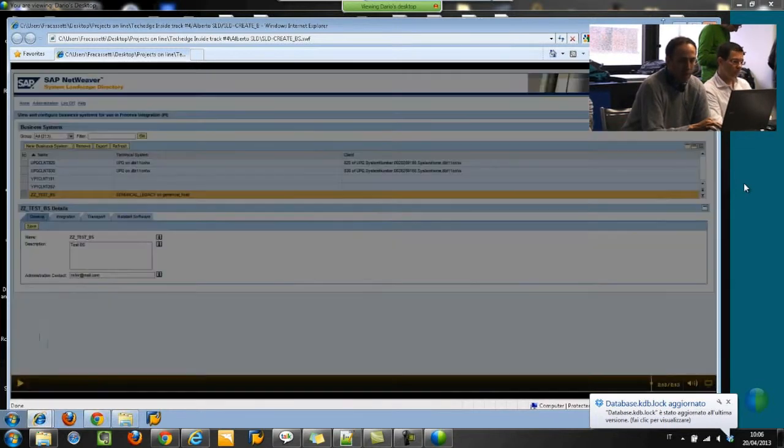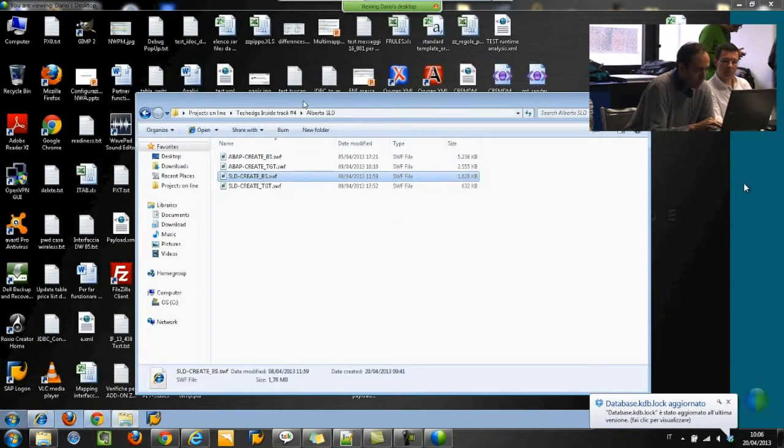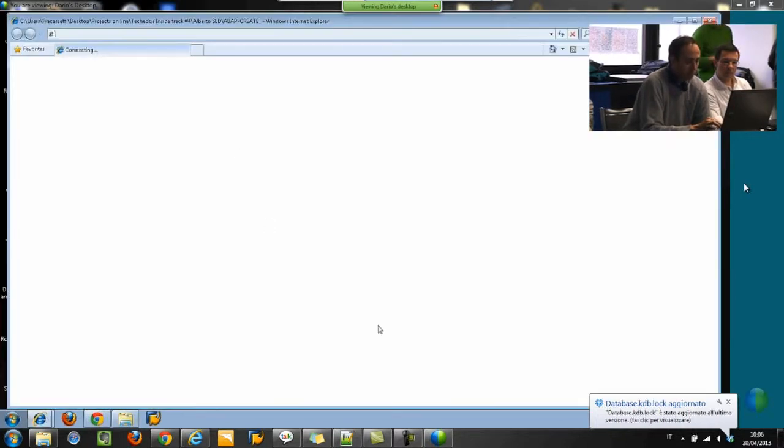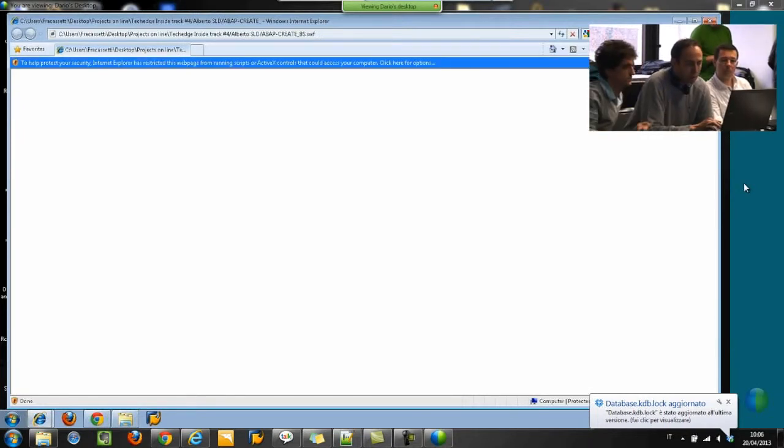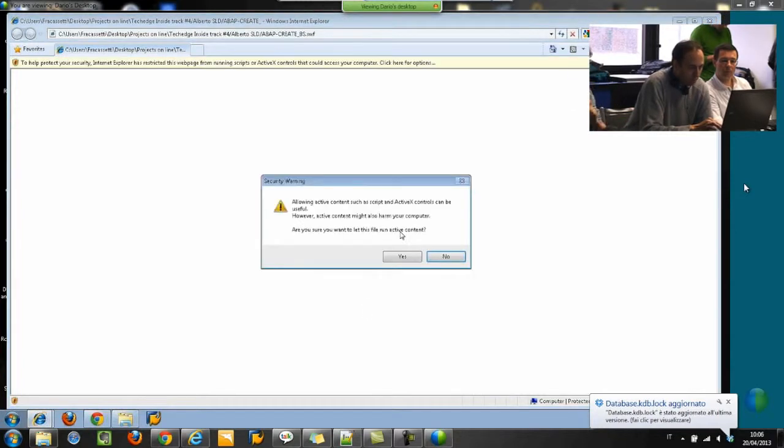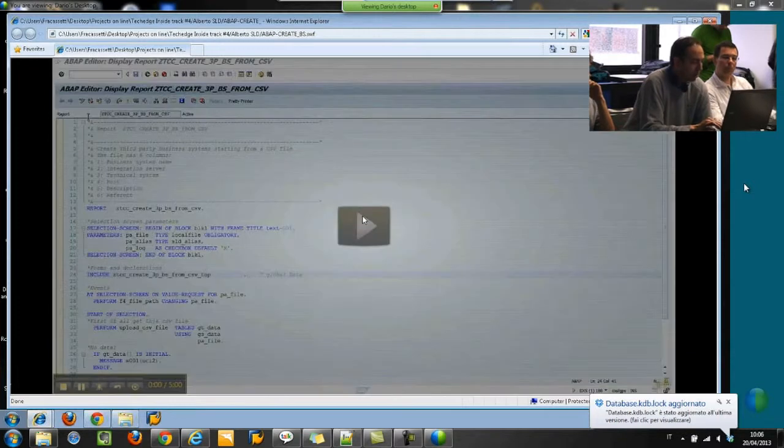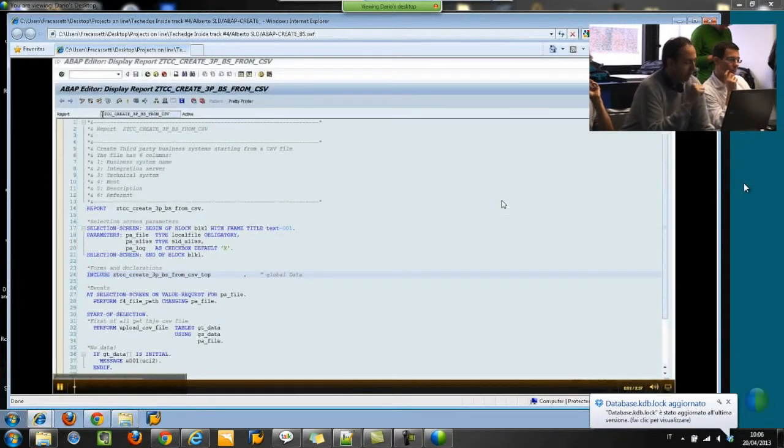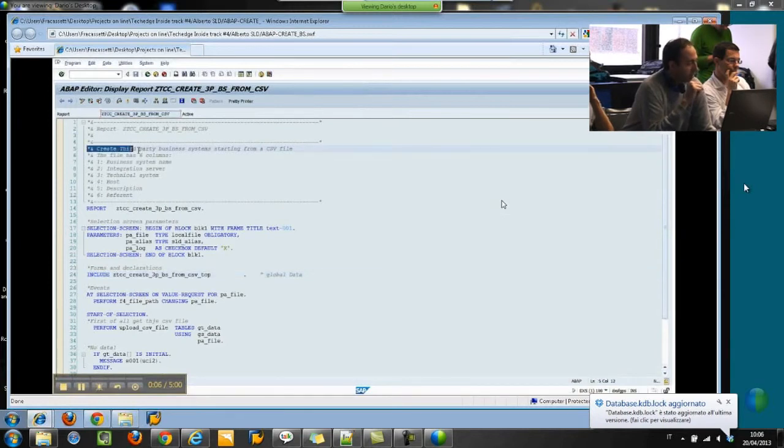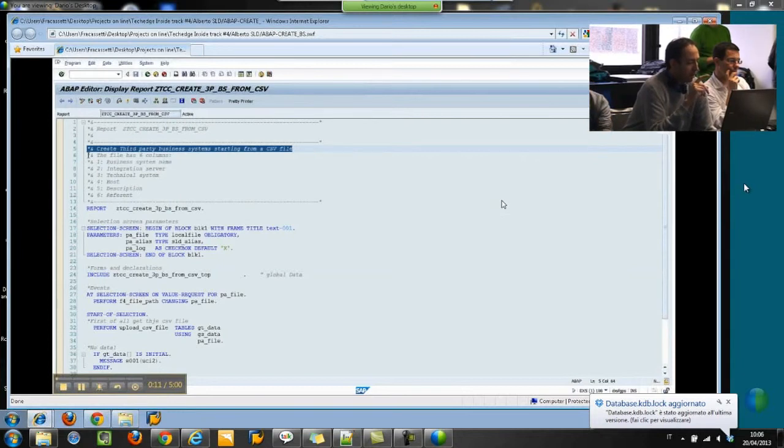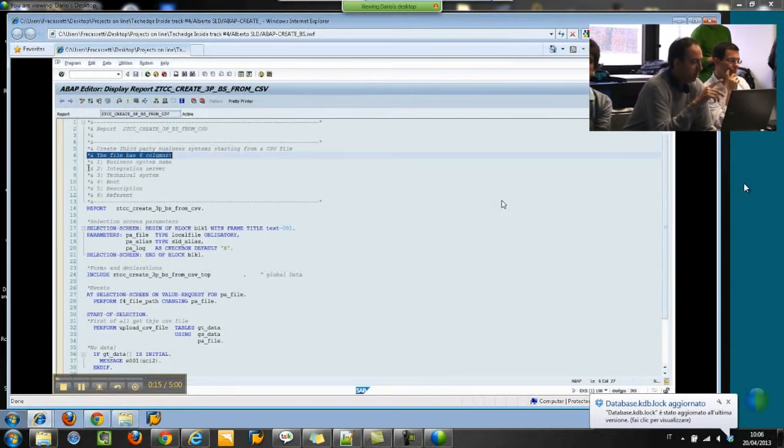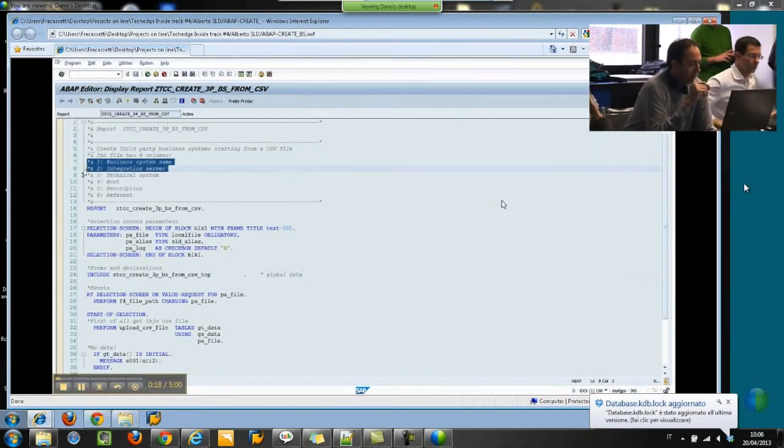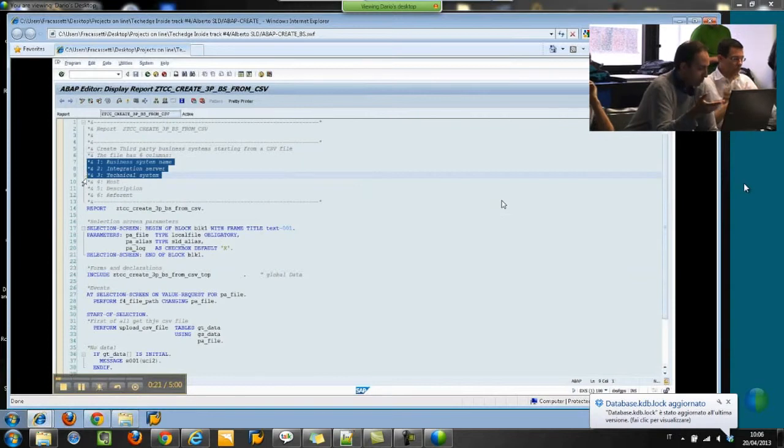Now I will show you the development. The development is made in Avent and it does the same things as the standard SAP. You have here the code. You will have to create a CSV file with six fields. The last two are not mandatory, and there are the description and the referent we used before.